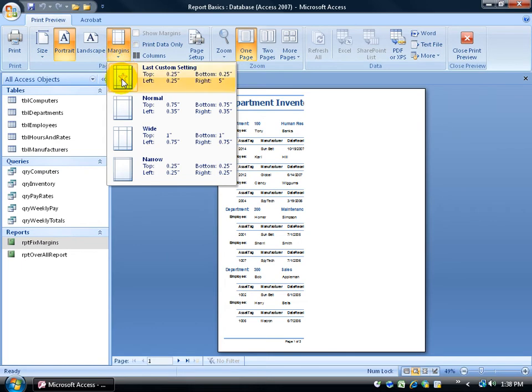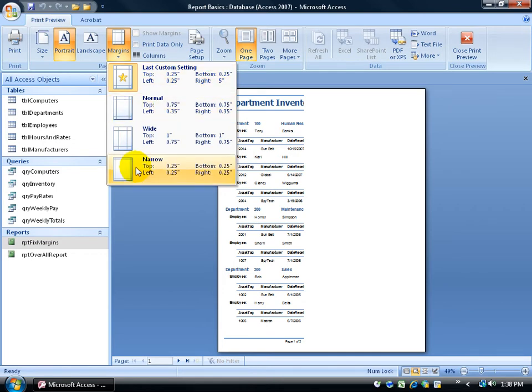You can see my custom where the last setting I applied to was my margin over to the right hand side was five inches. I mean, that's crazy. I can go ahead and apply normal or something narrow.